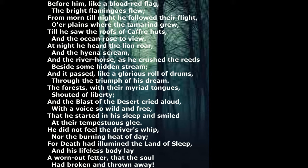Before him, like a blood-red flag, the bright flamingos flew. From morn till night he followed their flight over plains where the tamarind grew, till he saw the roofs of Kaffir huts, and the ocean rose to view.